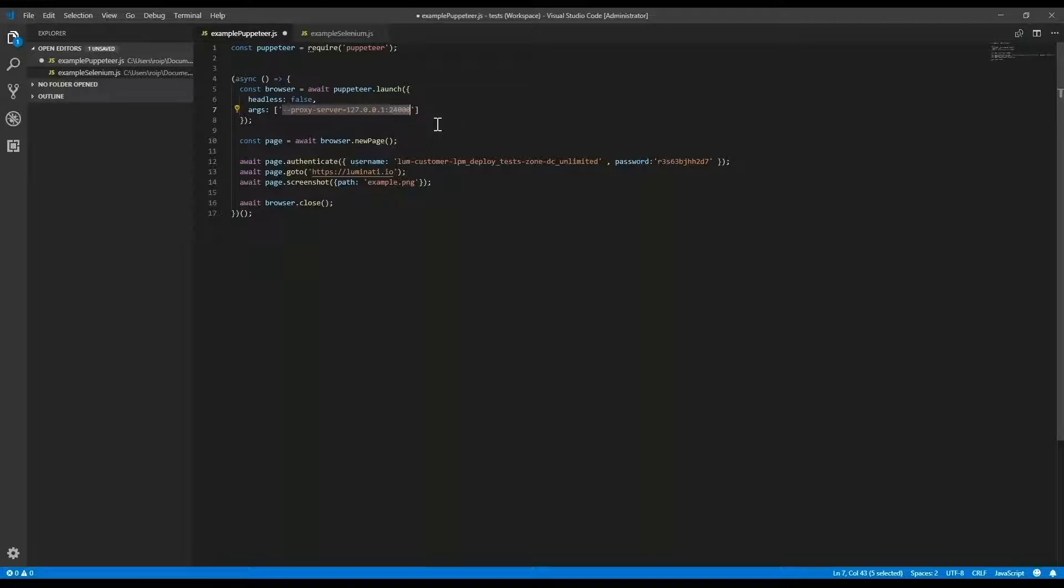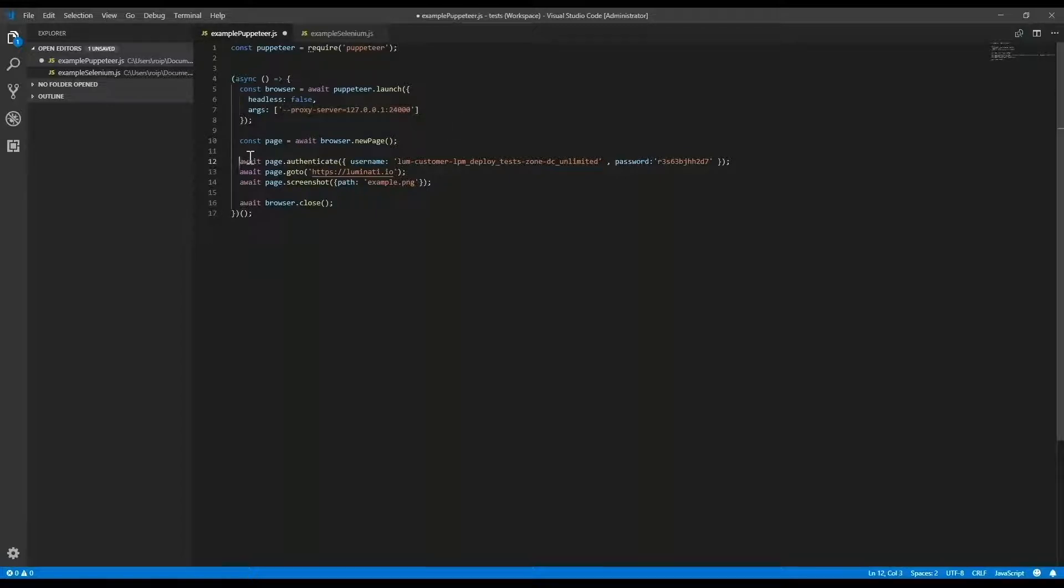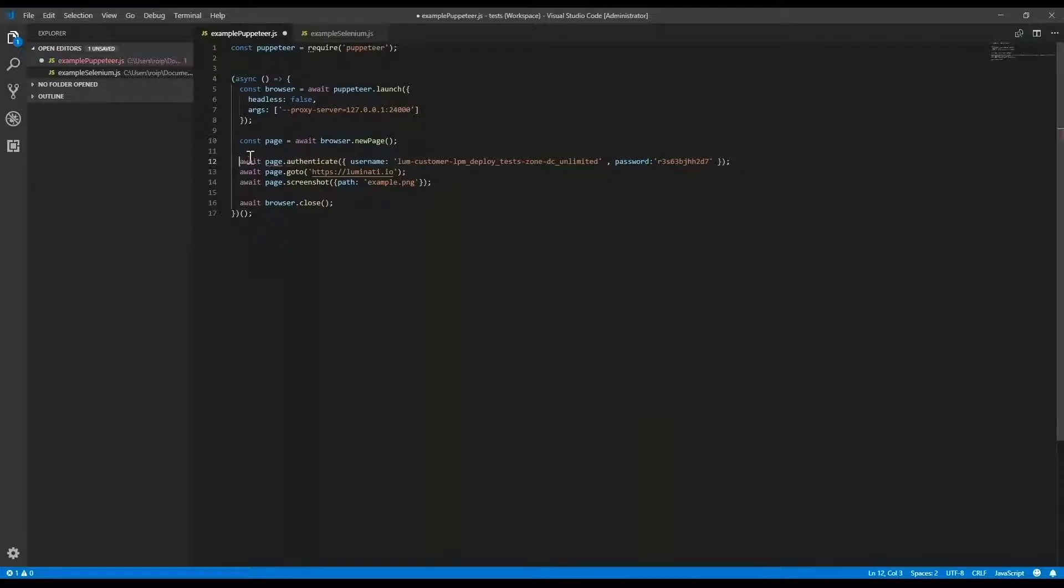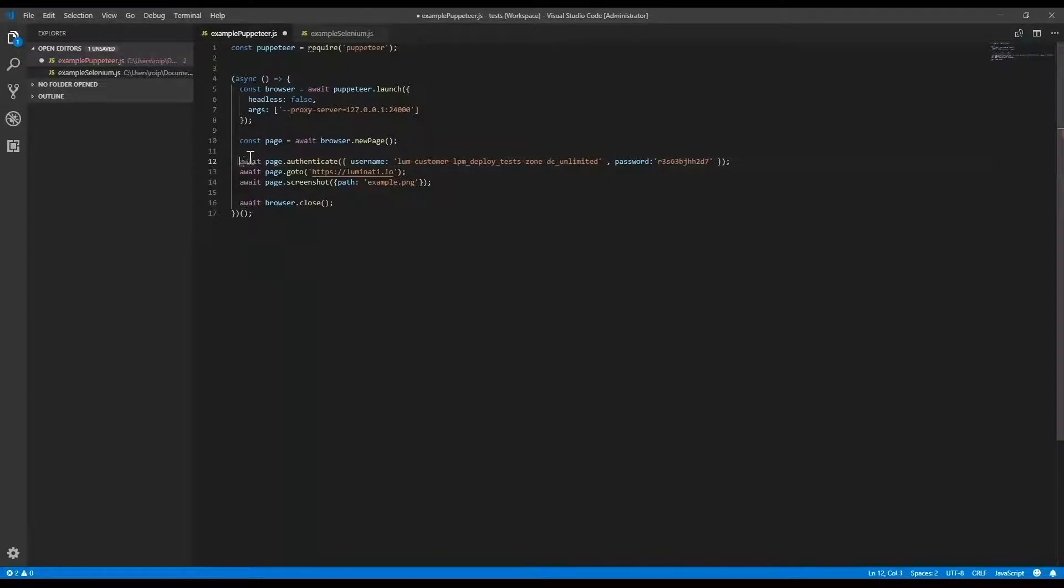When working with Luminati's proxy manager, there is no need for authentication credentials in my code since the proxy manager is already authenticated with Luminati Super Proxy. Therefore, I can just remove my credentials.